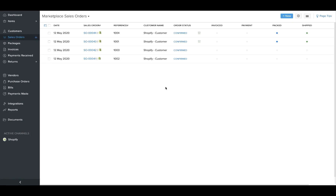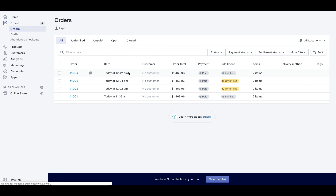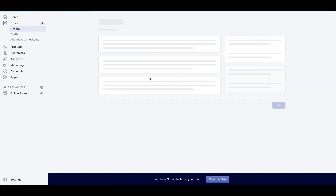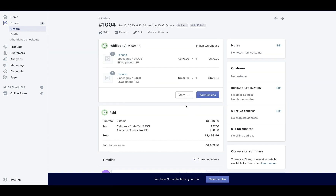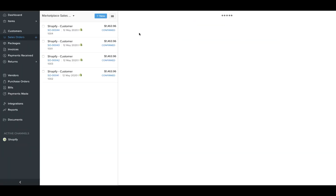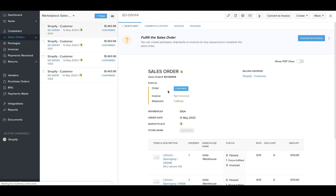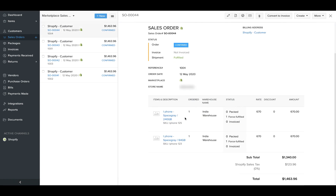Now if a fulfilled order is synced to Zoho Inventory, we would map the order to the corresponding warehouse in Zoho Inventory. As you can see here, this order has been fulfilled in Shopify and it has been mapped to the India warehouse. If I go back and check in Zoho Inventory for this particular order, you will see that it has correctly been mapped to the correct location in Zoho Inventory. So that was about the order synchronization part.